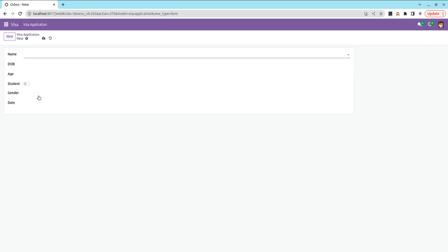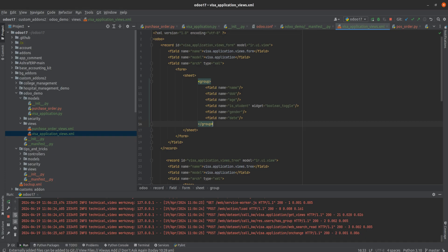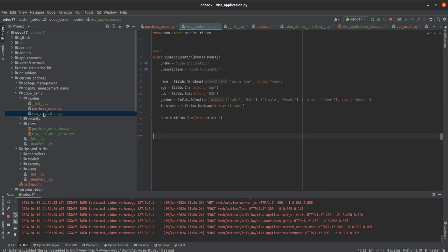Now if you check, you can see the date field here. By default, we need to get the value using a function. For that, I'm going to write a function in the backend.